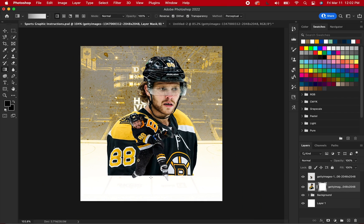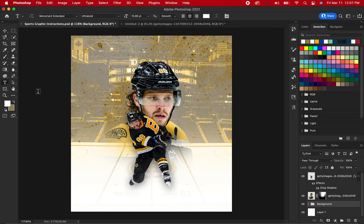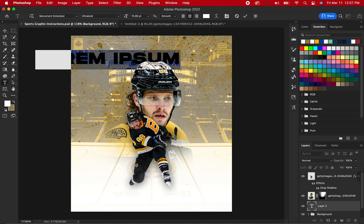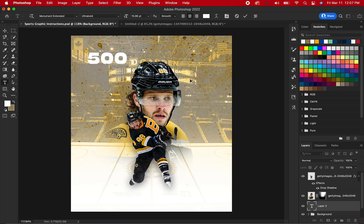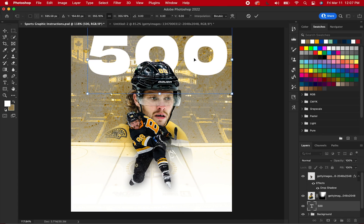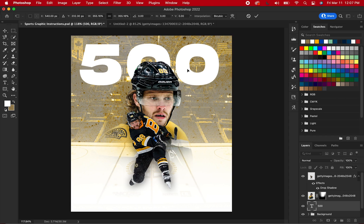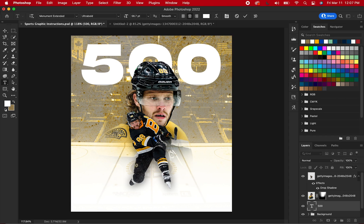Create a layer mask and use the gradient tool to swipe up and fade the bottom layer. This graphic is honoring Pasternak's 500th career point, which is upcoming, so I am placing a large 500 behind him. Yours doesn't have to be a number stat — if it's an MVP graphic, you could just put MVP.